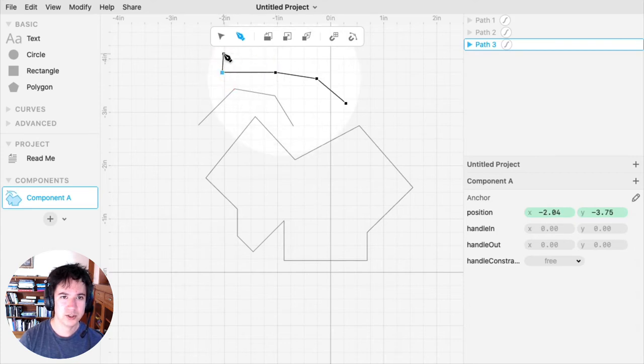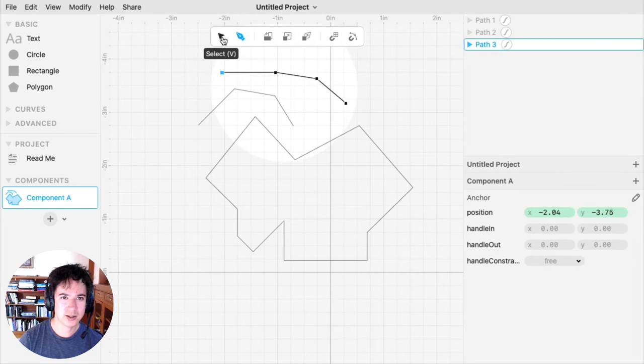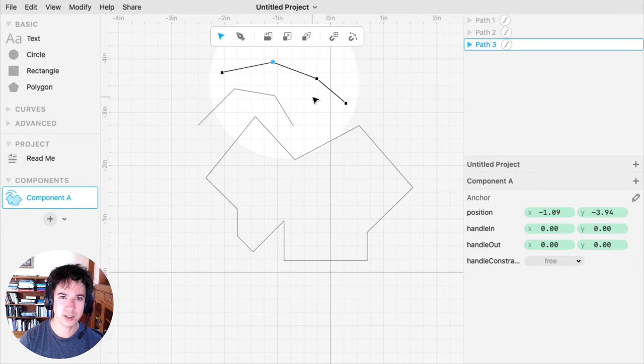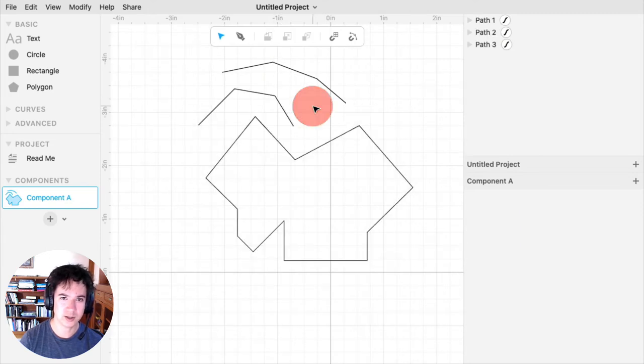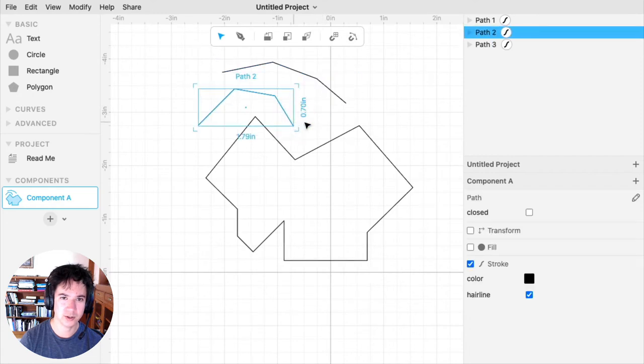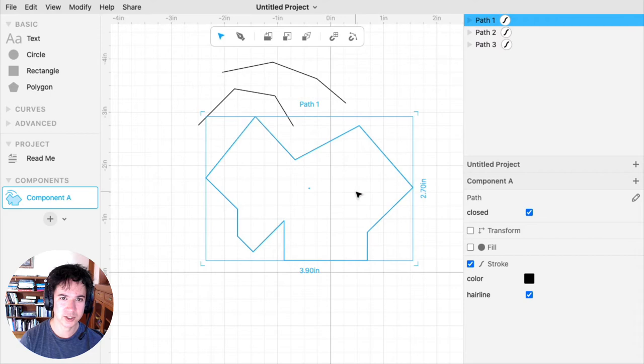You can also switch back into the Select tool, and then that will put you in Path Editing mode. When you're done editing your path, you can double-click the canvas, and that will put you back out. Then you can select any of your shapes.